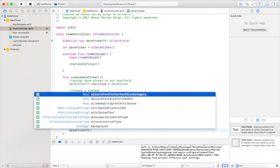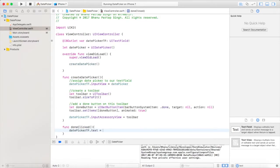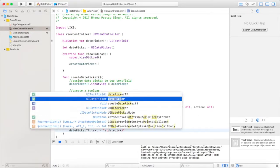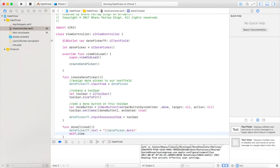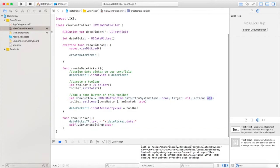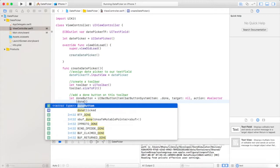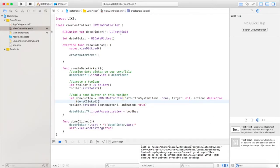Inside the function, use datePicker textField.text and here we will use string manipulation to pick the date from our date picker and set it to our text field. After this, we will end editing using self.view.endEditing(true). Don't forget to add this function to the done button using #selector, and use this template function. Now run the app.